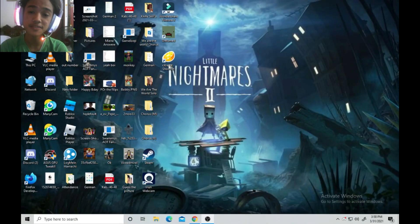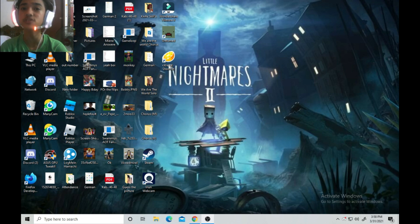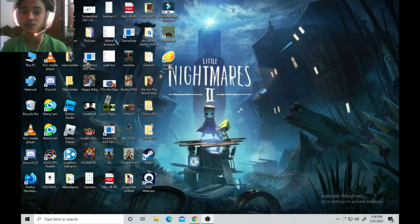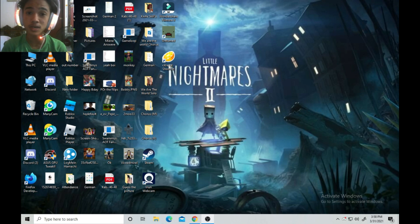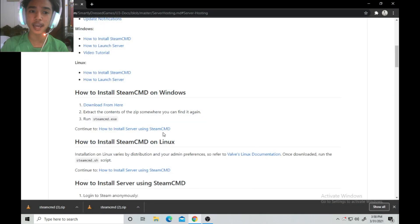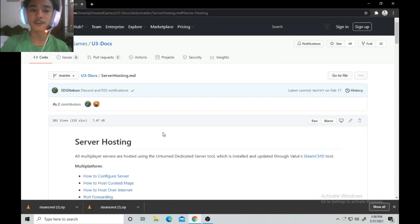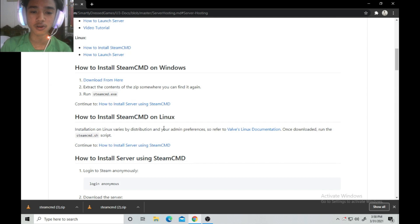Hello guys and girls, Mr. Sigbin here. Today I will show you how to make an Unturned server for your friends in the newest version of Unturned, as of March 31, 2021. First, go to the first link in the description below and it will guide you to the GitHub Smartly Dressed Games page.